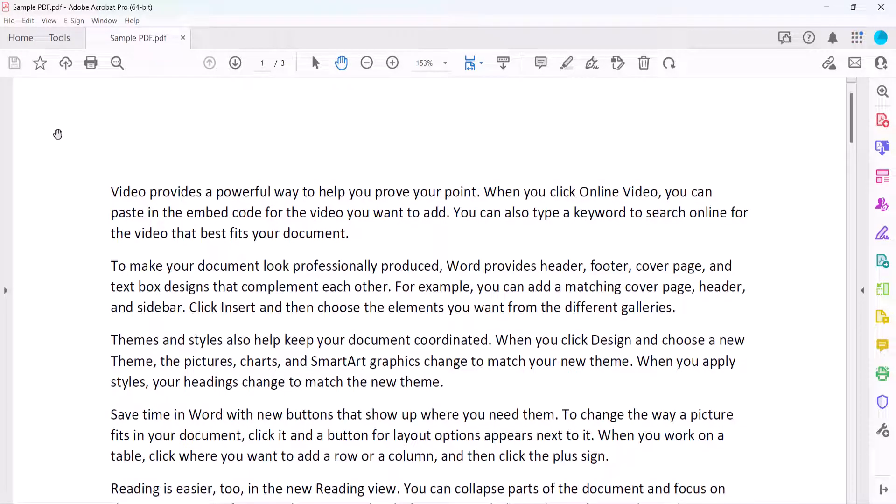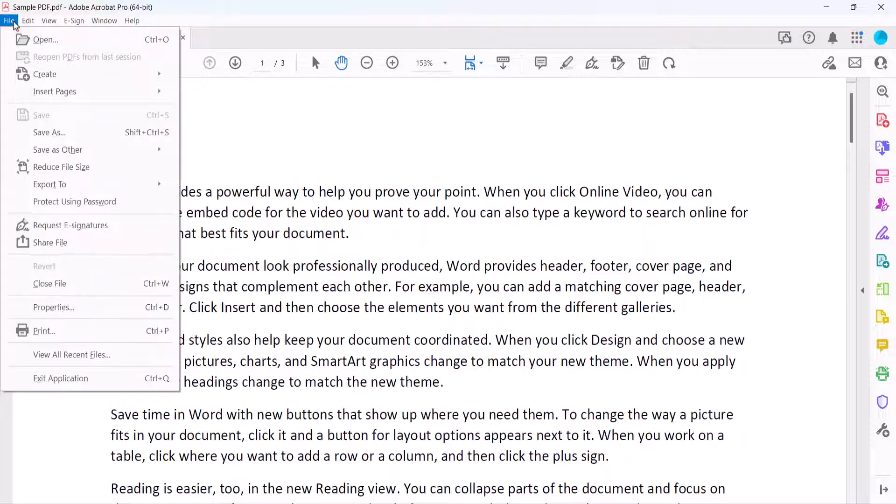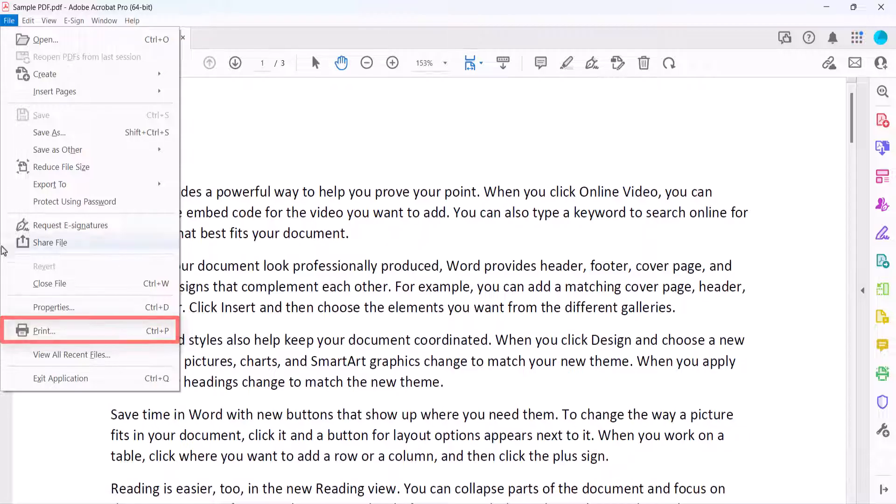Next, open the PDF and then select the Print button in the toolbar. If the Print button is not in your toolbar, you can also select the File menu, followed by Print in the drop-down menu.